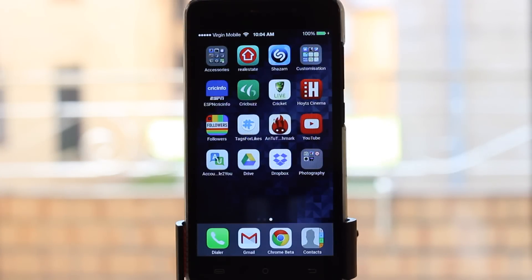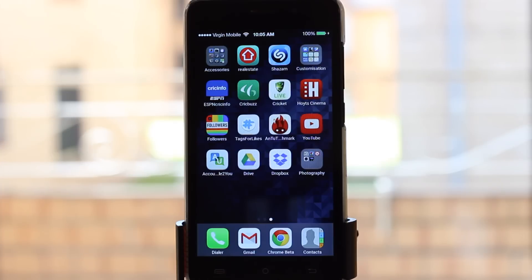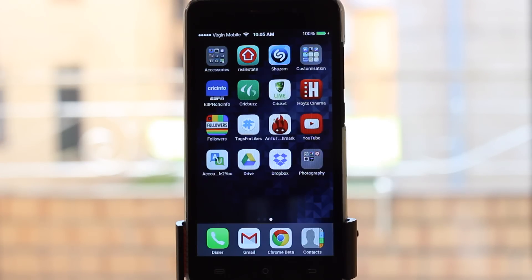G'day guys and welcome to what is probably going to be my last video tutorial on the phone side of things. This goes along with the series of how to make your Android phone look and feel like an iOS device as much as possible. This video is going to cover how to get iOS emojis across your entire device — that includes Facebook, Instagram, WhatsApp, your SMS app, and more.